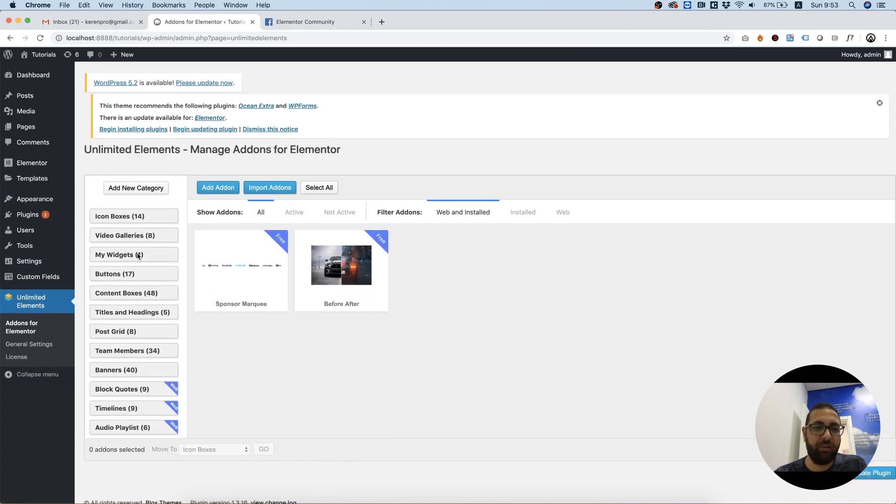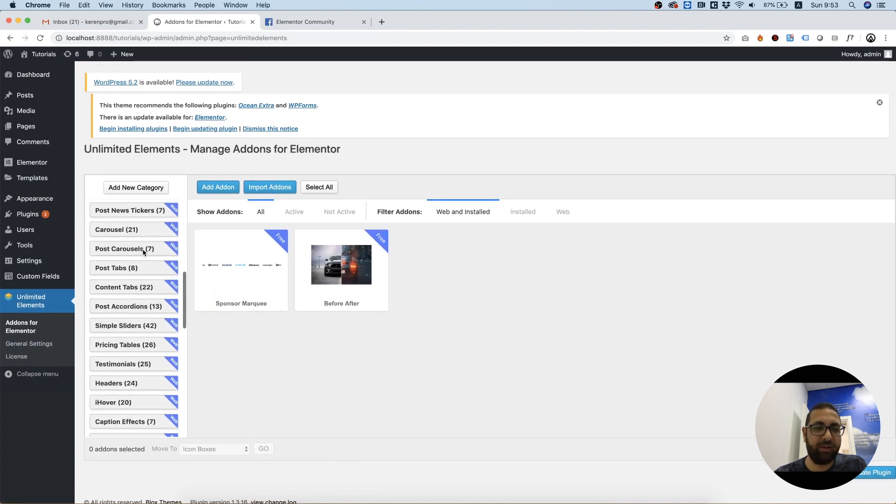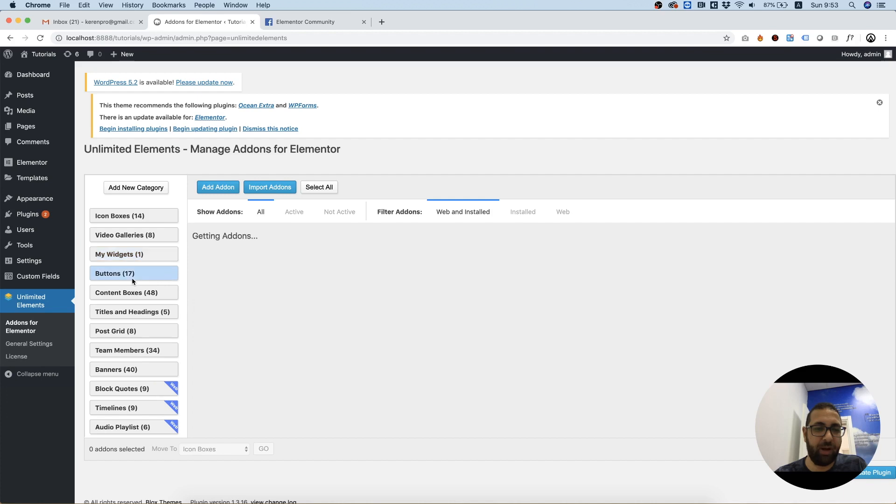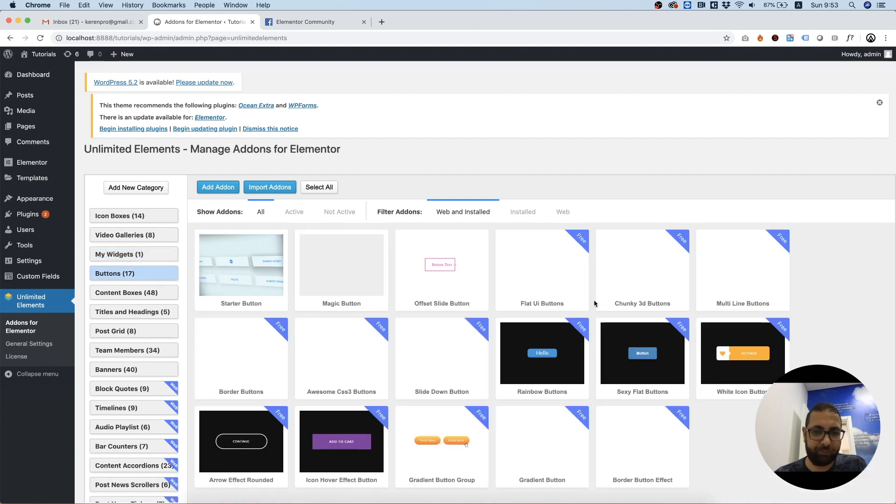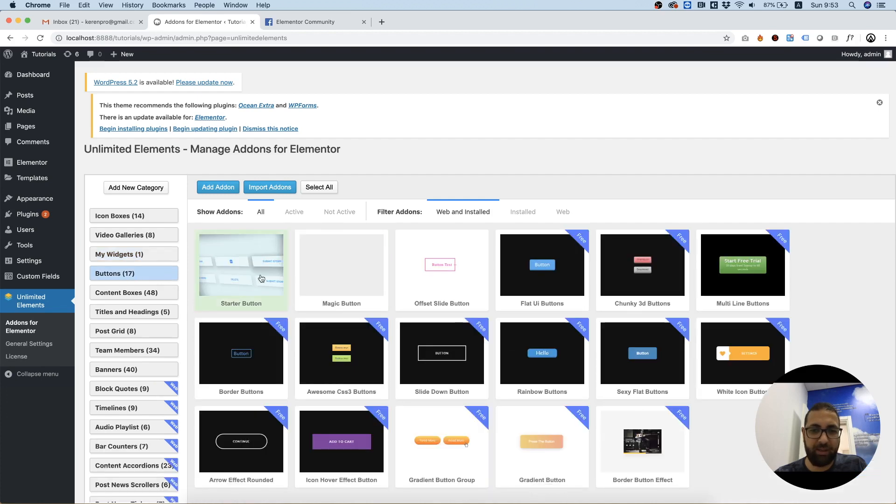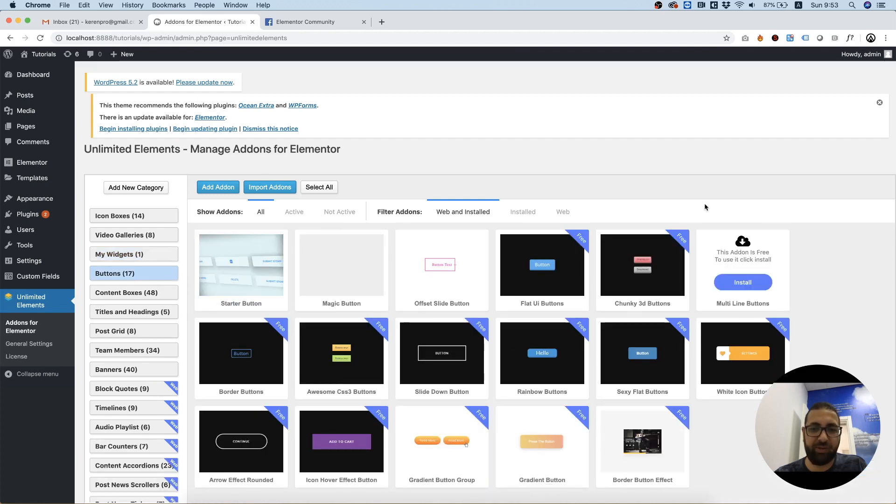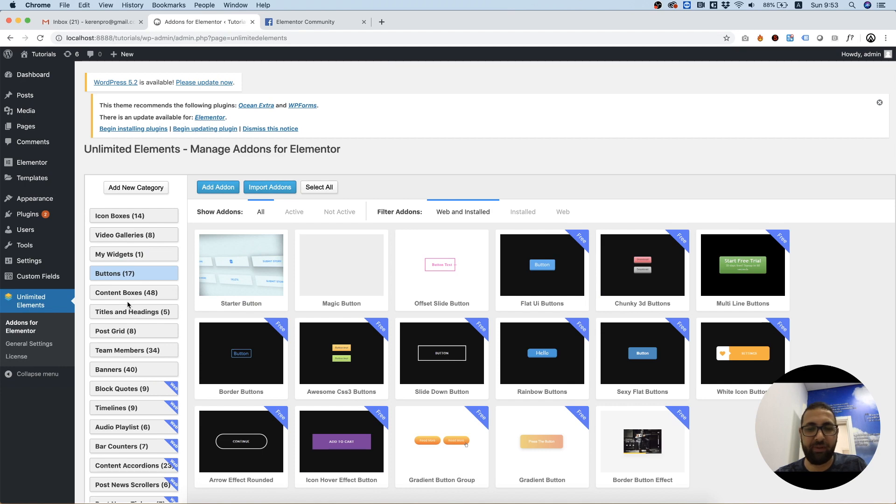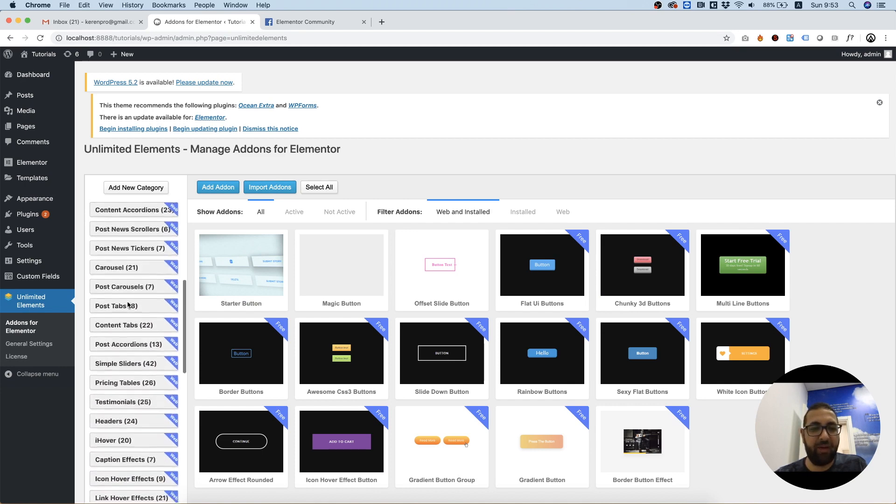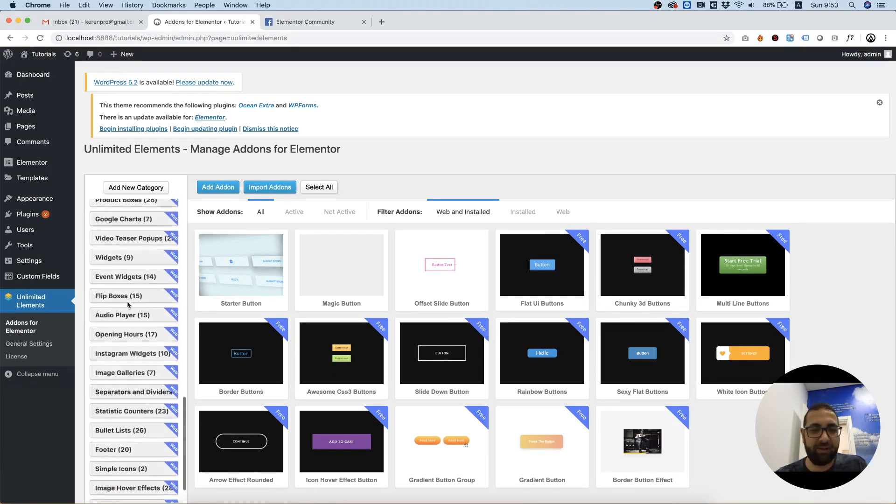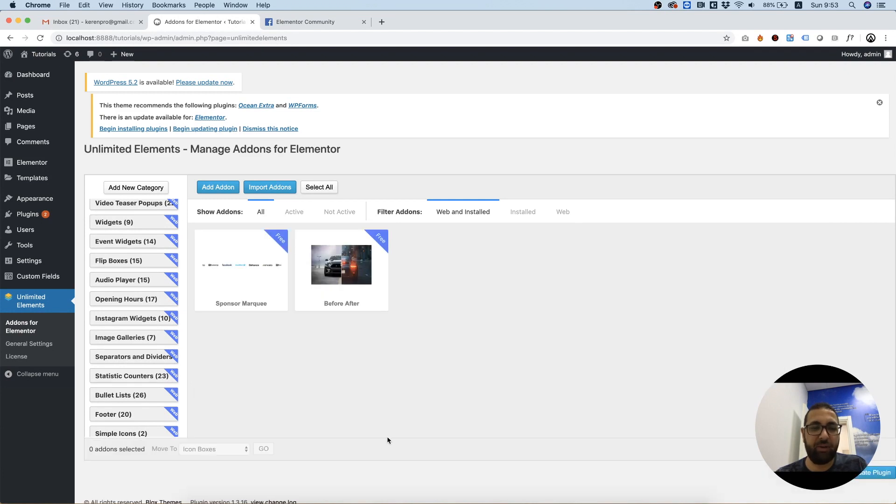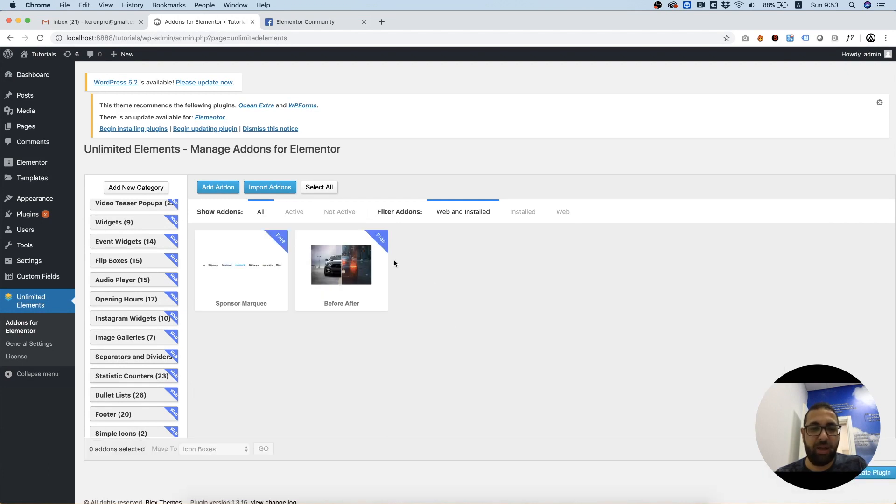And over here, as you can see, there are many types of categories which you can browse and download stuff. Some of the stuff is free, some of the stuff is pro, but the before and after effect is free. You're going to need to go to the extras category, and you will see the before and after widget.